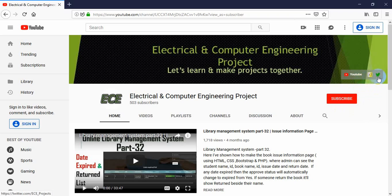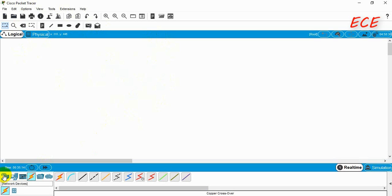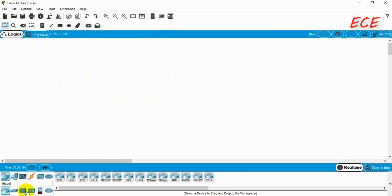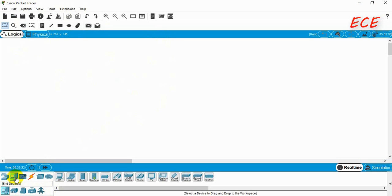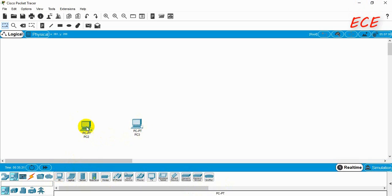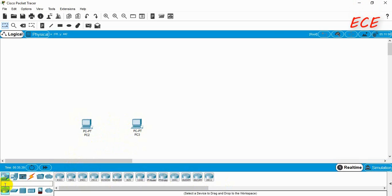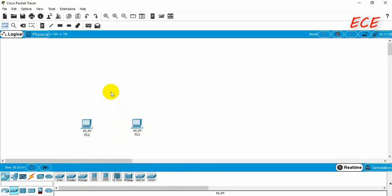Hello everyone, today we will create a simple network with the help of Cisco Packet Tracer. Here you can see there are many network devices and many end devices — you can use any of them for creating your network. We will use two PCs and a switch for our network device.